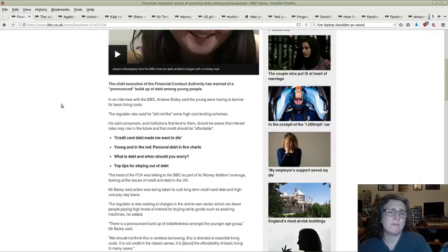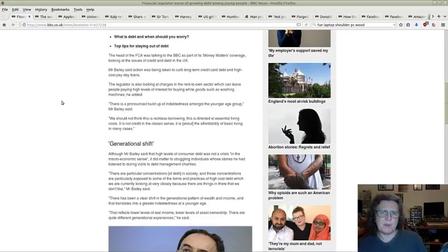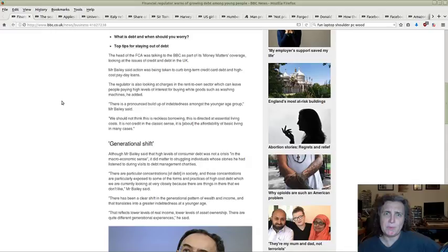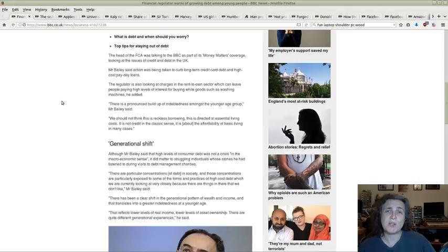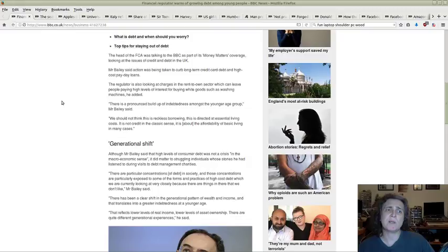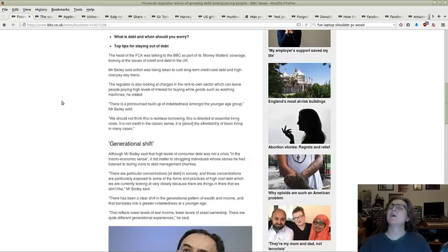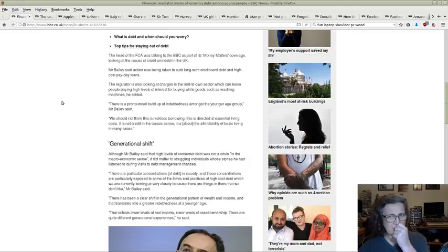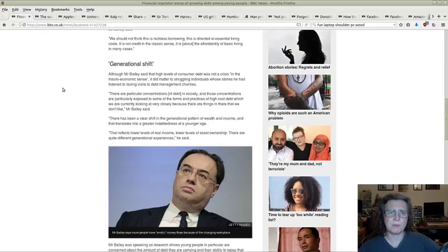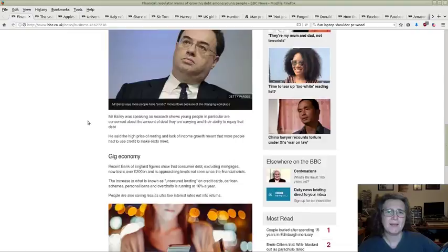This next article cements the age aspect of debt and goes into more detail. The young having to borrow for basic living costs just shows how out of whack the UK is at the moment. We had one lender who has actually been ordered to pay back millions to UK customers because they were charging so much. Basically irresponsible lending, lending to people who can't afford it and charging an exorbitant amount of interest. The fact that was actually happening after all that's happened in the UK over the last few decades is crazy.